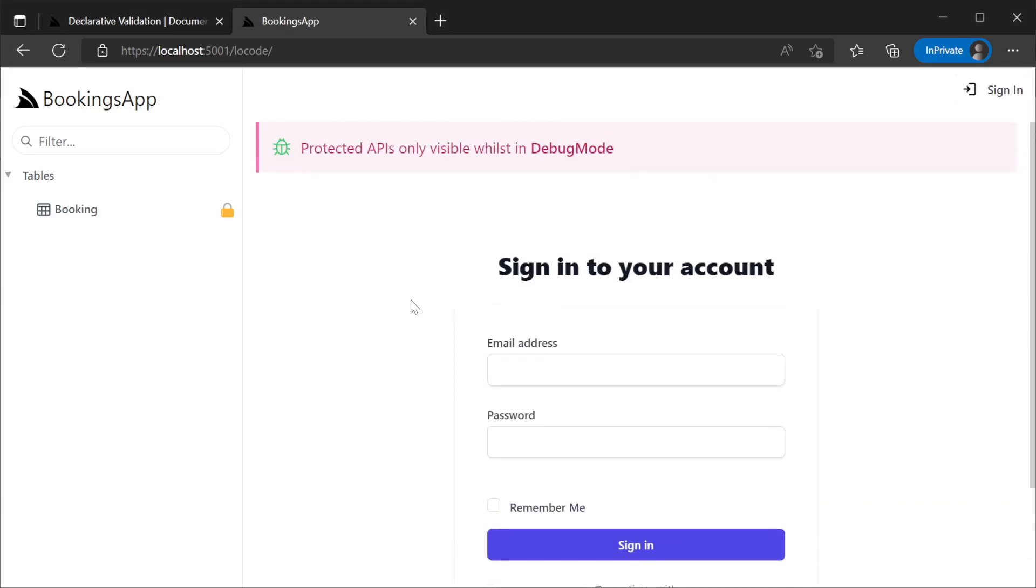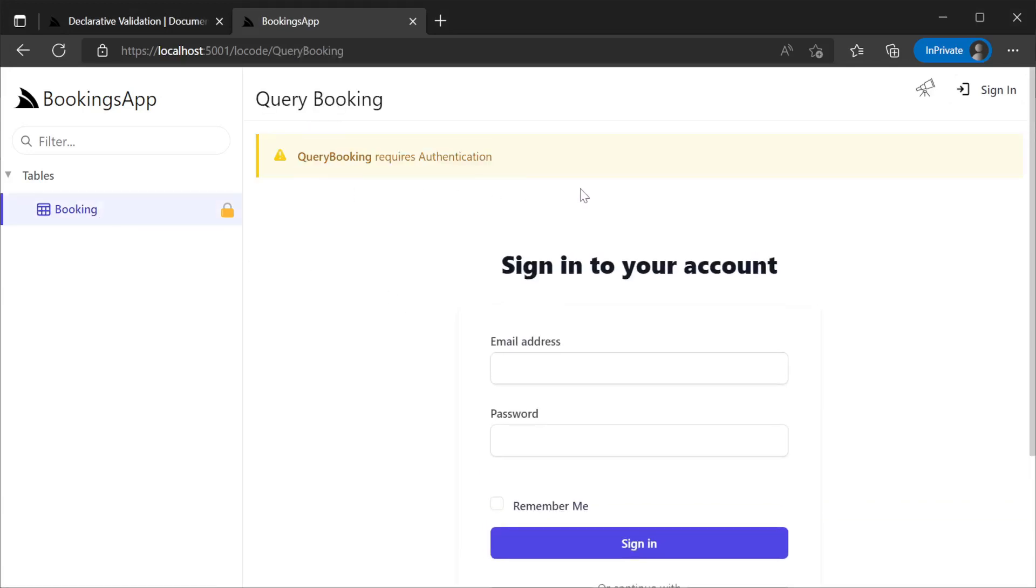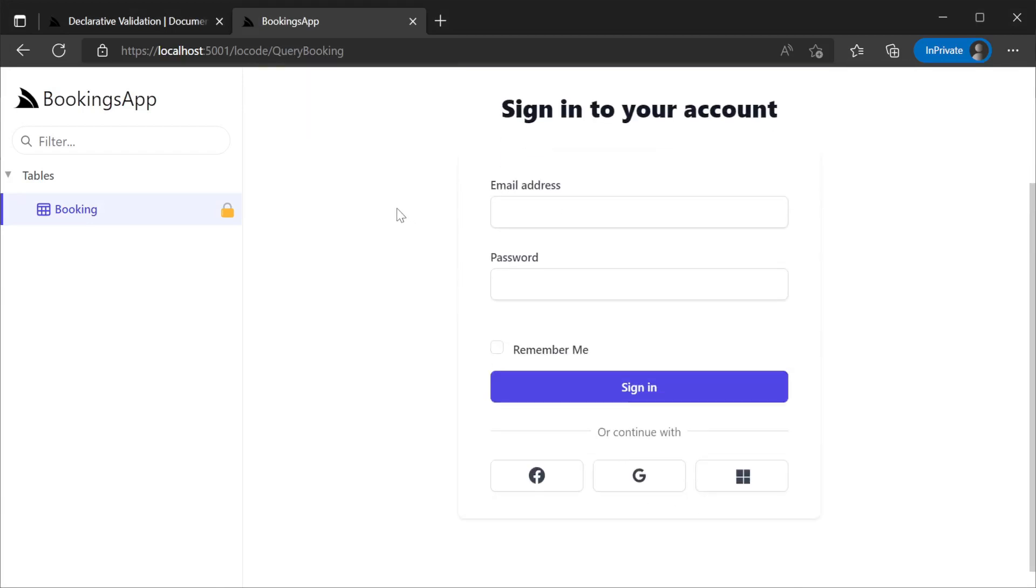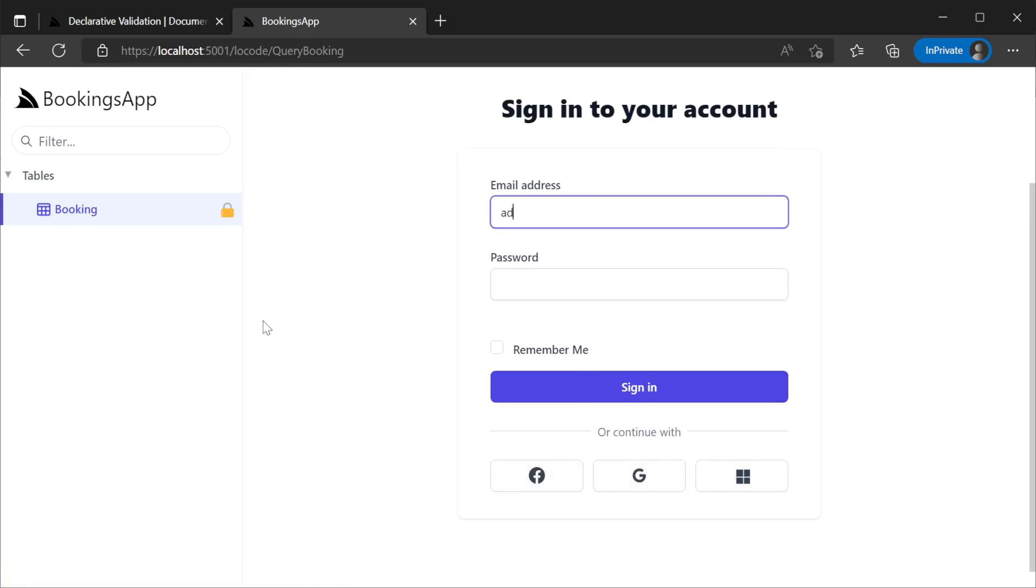By limiting access to our query booking endpoint, we can straightaway see LoCode and the API Explorer are prompting us to log in. And because these UIs are running with the context of your application's metadata, we are prompted with specific login methods that our application supports.